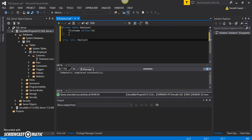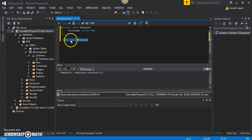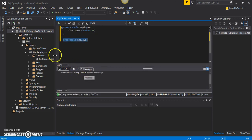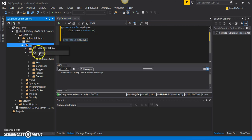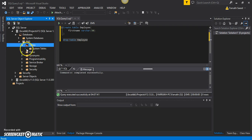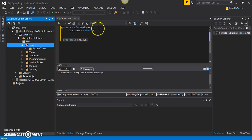If I select just this line, it will ignore the CREATE command and only consider the DROP TABLE command. If I execute it, it will drop this table. After refreshing the tables folder, I can see there are only system tables and no table named 'employee' — confirming we've dropped the employee table.